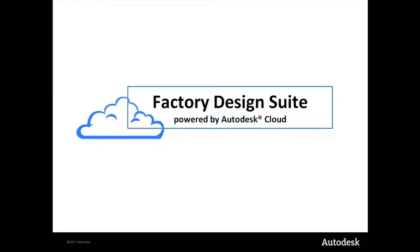In this video, I'm going to show you how to view your factory layouts on your mobile device using Autodesk Cloud.